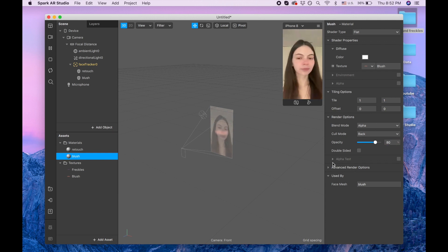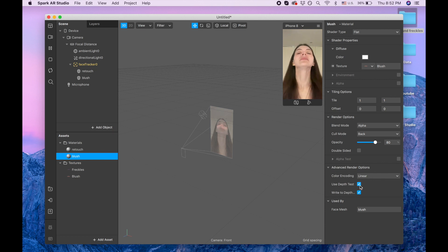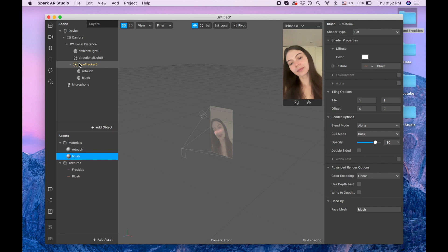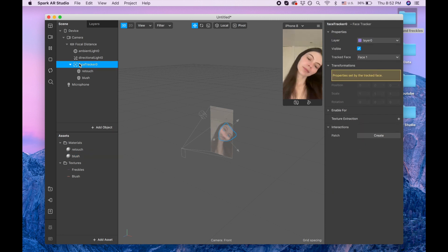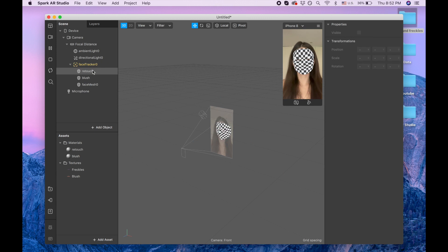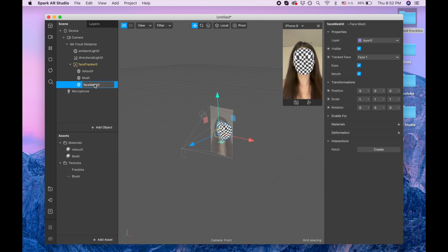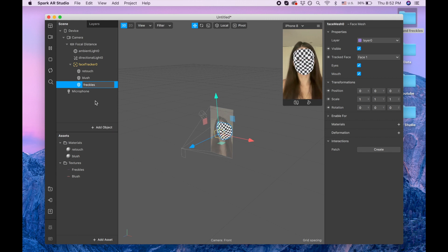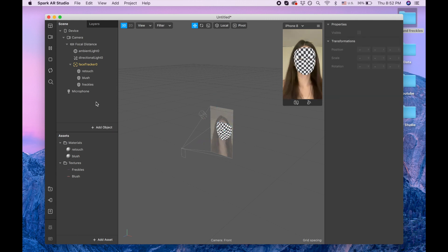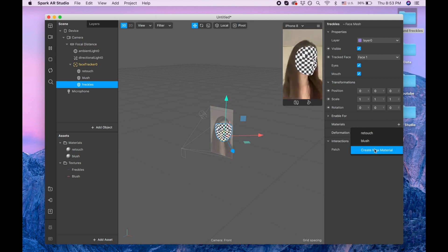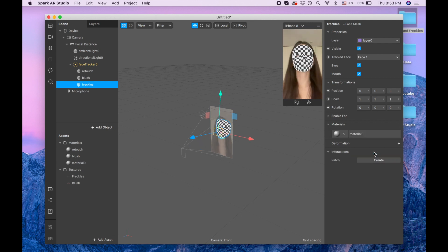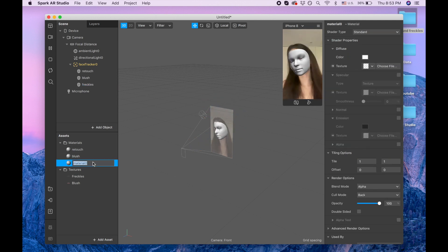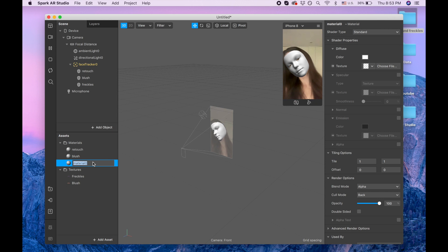And now I'm creating one more material, face mesh, and I'm gonna call it freckles. And by the way, thank you so much for your nice comments. They make me smile and happy so thank you so much for all your kind words.